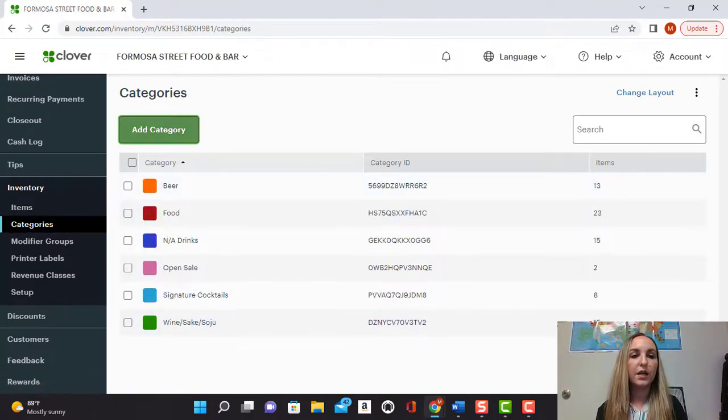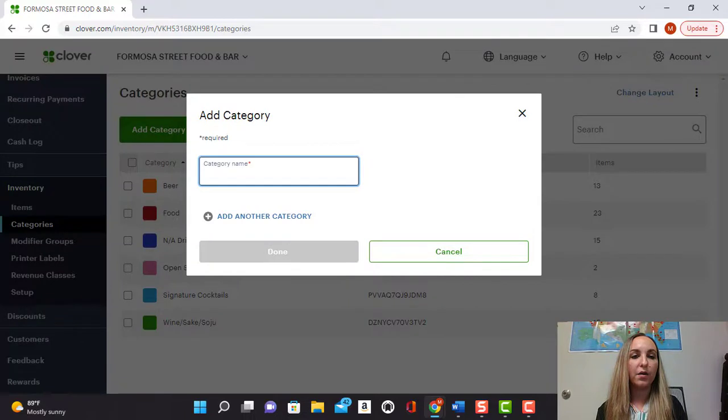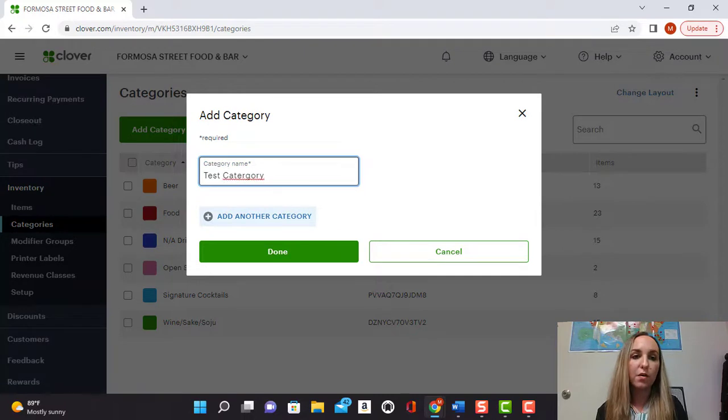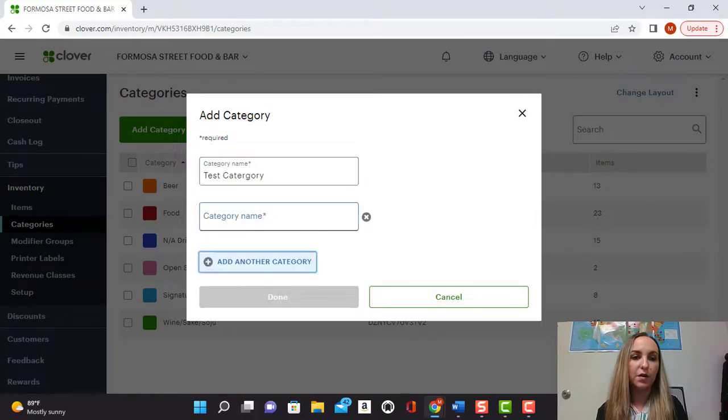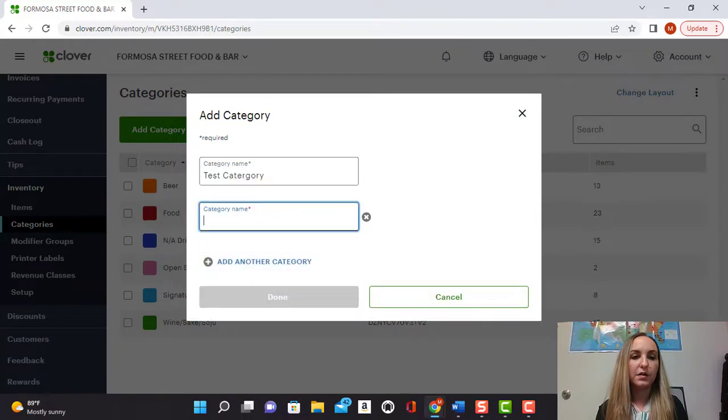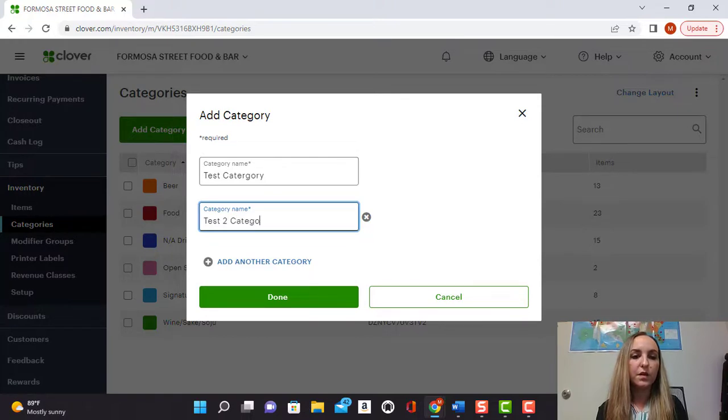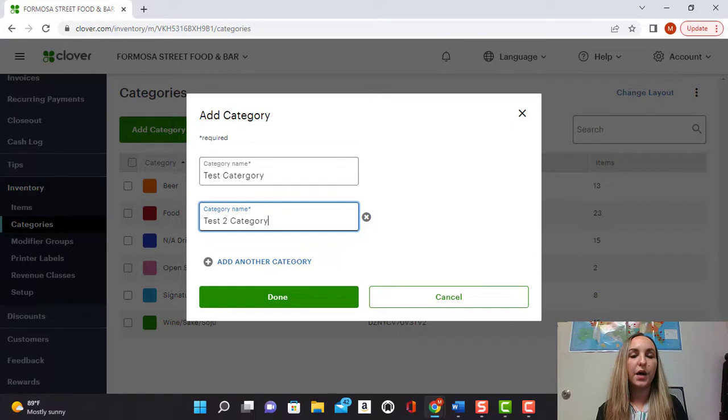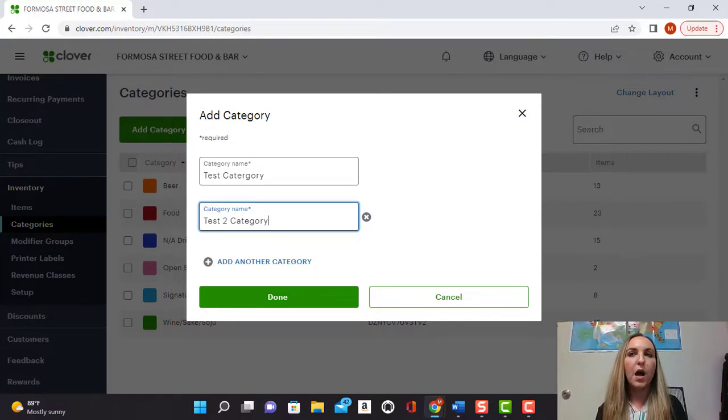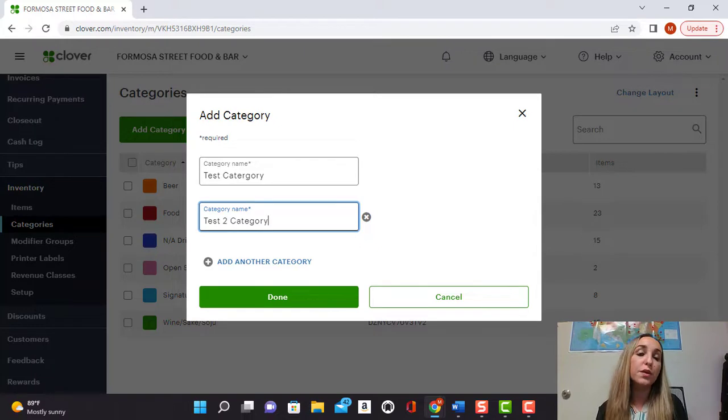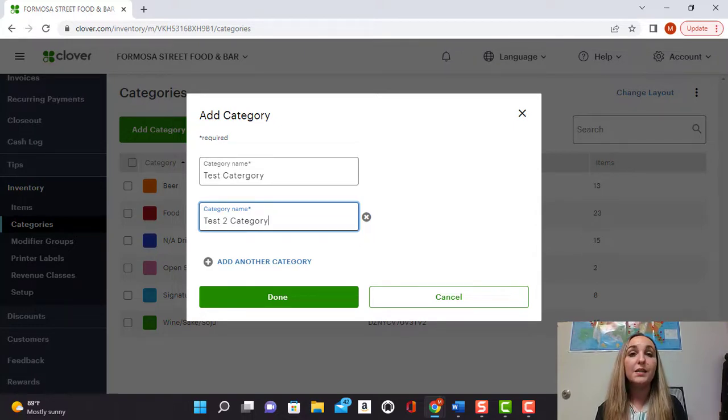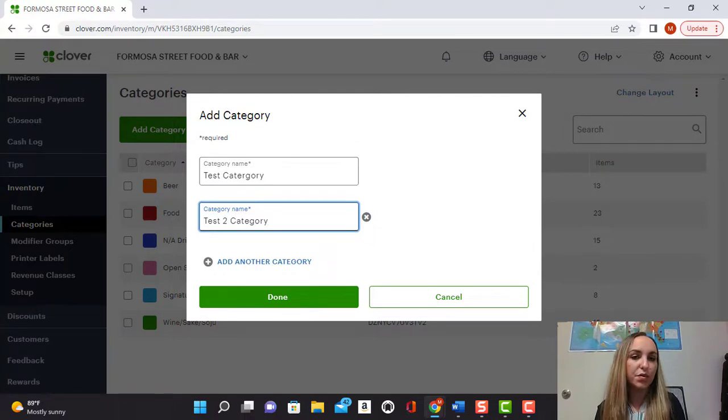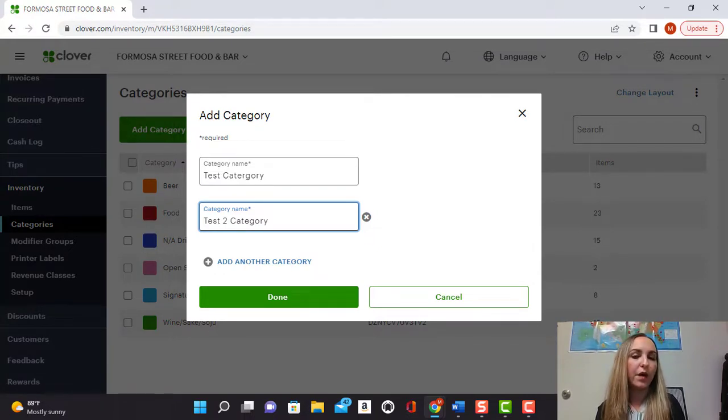So we'll go ahead and click add category. We'll call it test category and from here as you can see you can also add multiple categories at a time. So you can also put test to category, whatever you want to name it. This is where you're going to group all of your items together. So the categories for example can be bakery items if you're in a bakery or if you are using it for a retail store you can put shirts for example or bathing suits. So that's kind of a good way to think about categories.